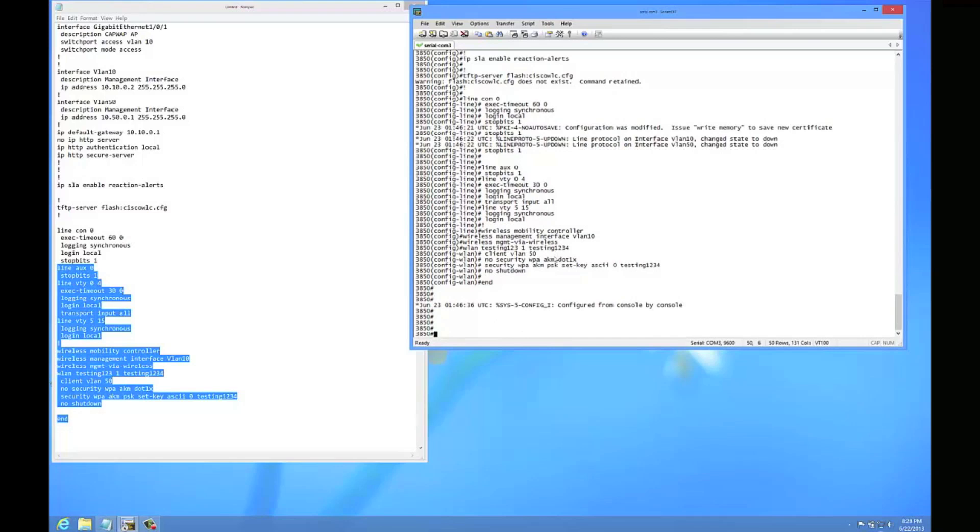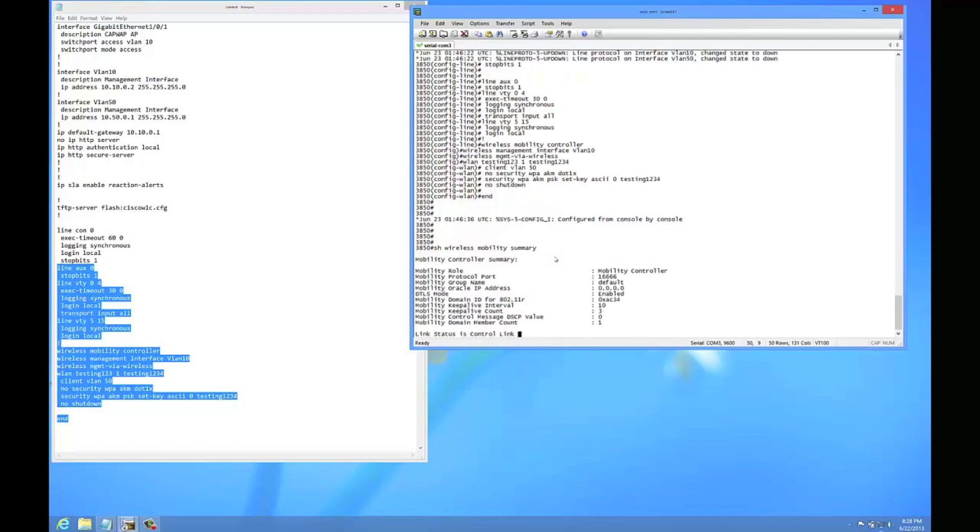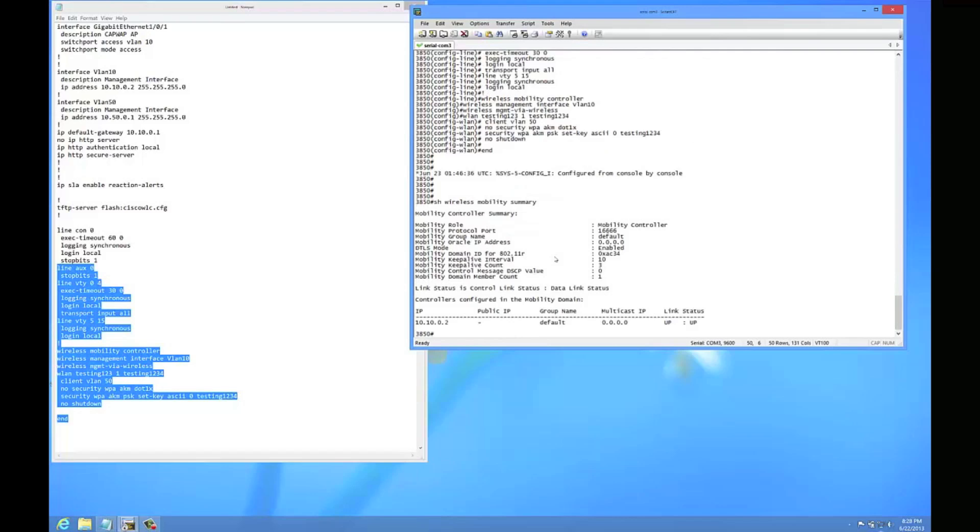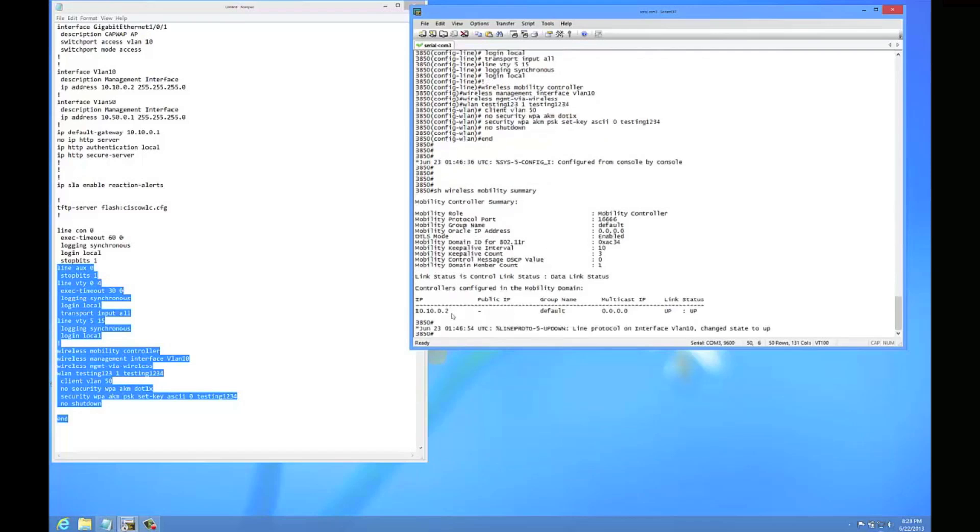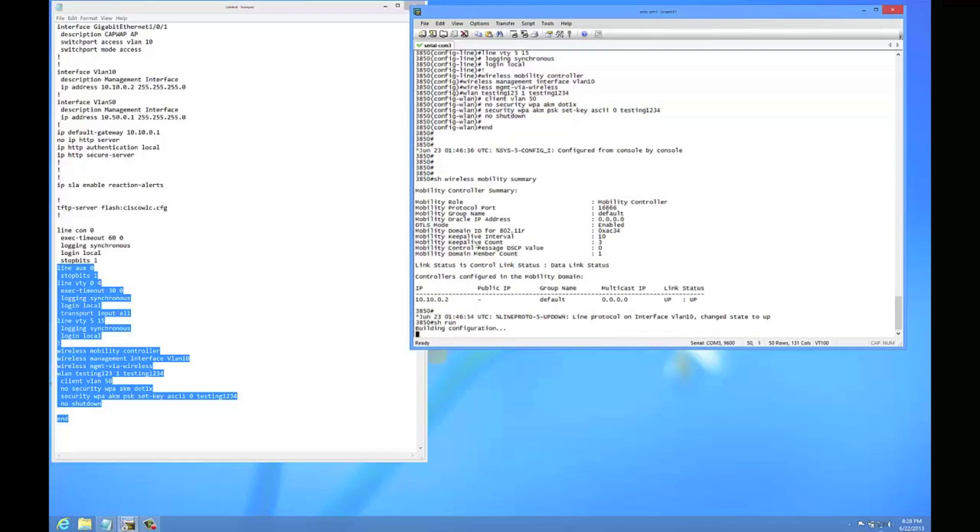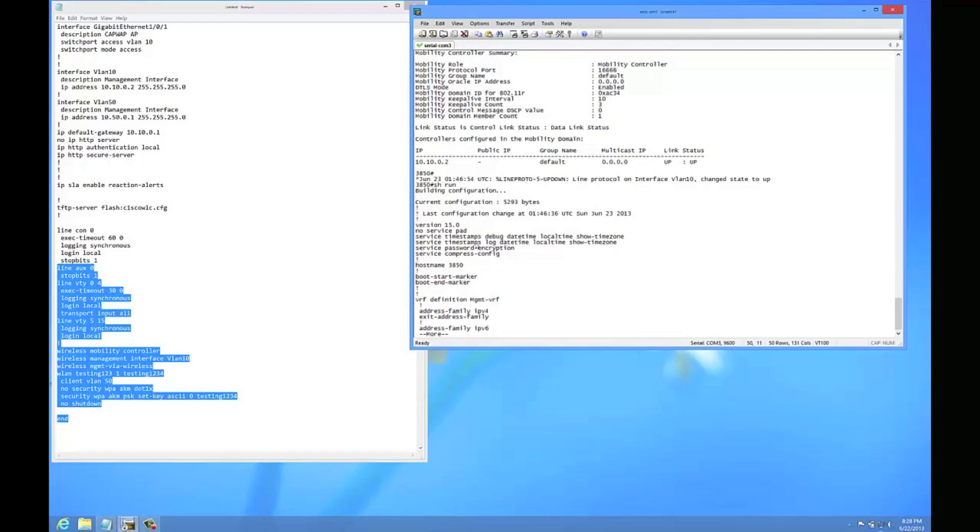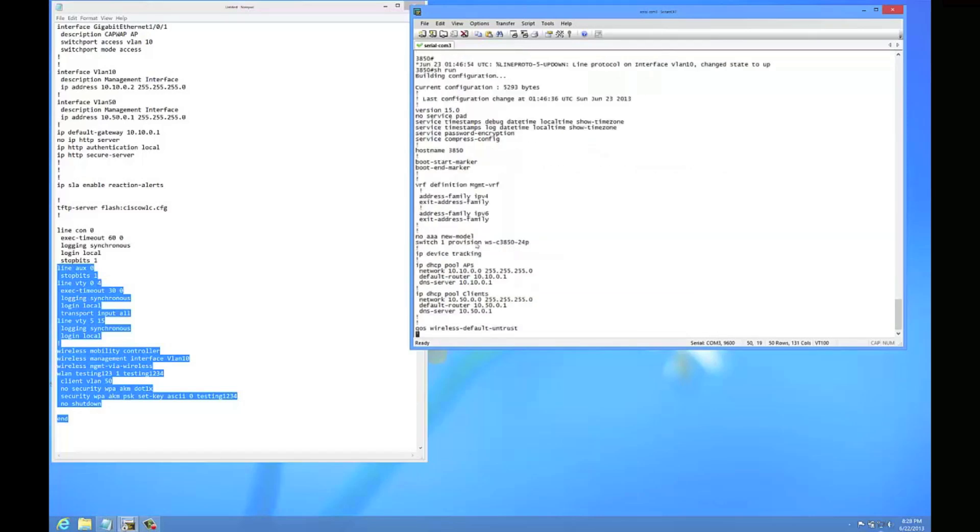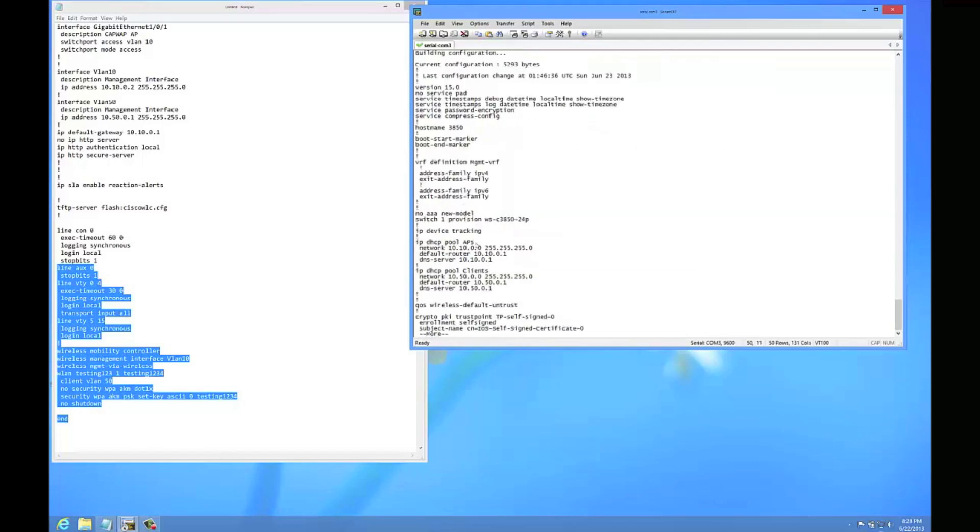Alright, so now we've got it in there. We're going to rerun that show wireless mobility summary. And you can see now that it's using the VLAN 10 interface for its controller address. So you can do a quick show run to make sure it looks like it got everything.